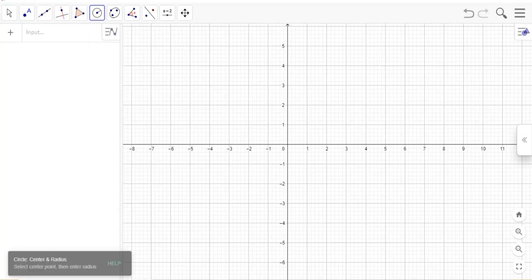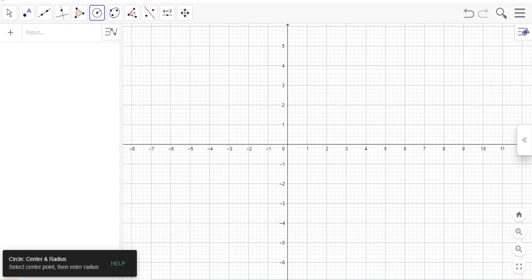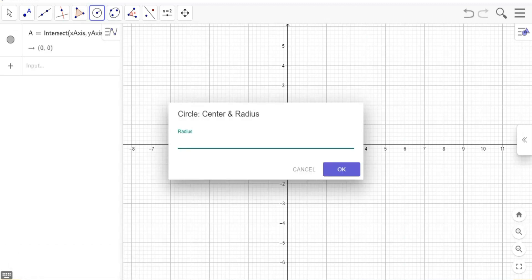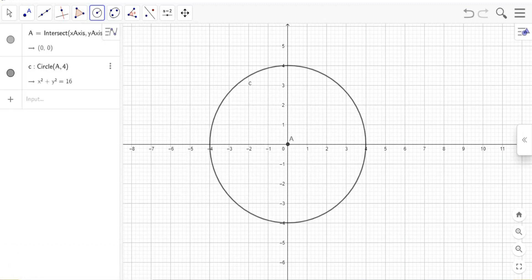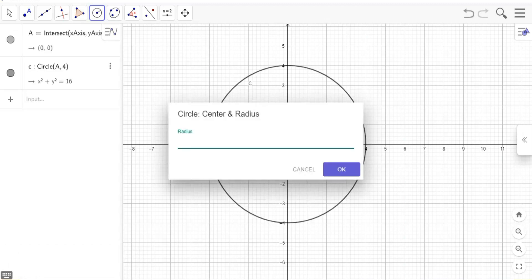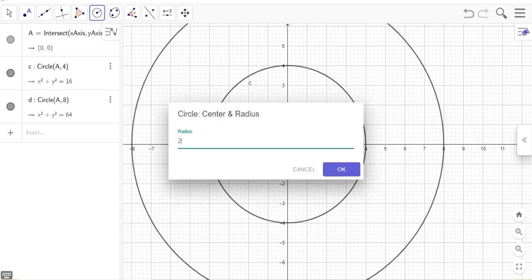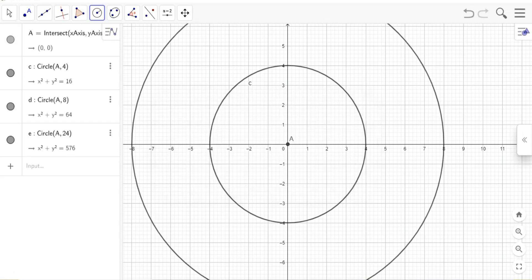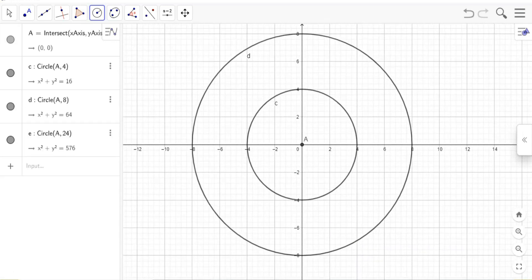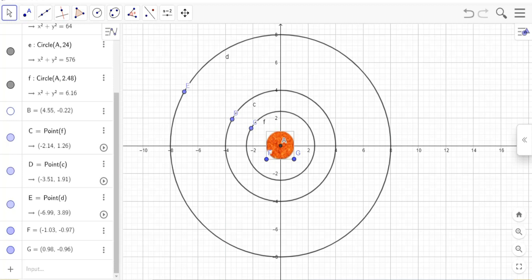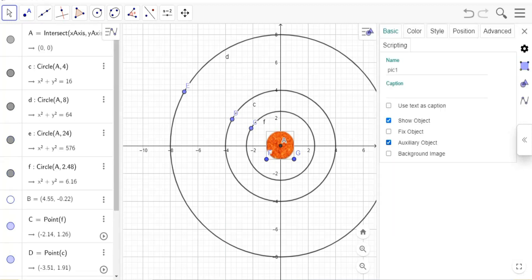First, click on center and radius and write the radius 4. Do the same for other circles by writing the radius for the second circle 8 and for the third 24.